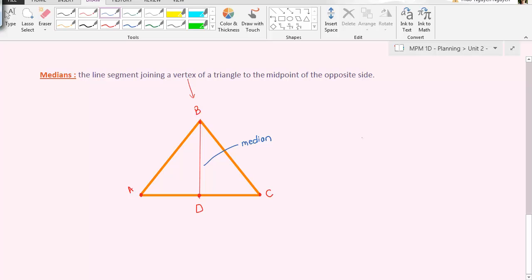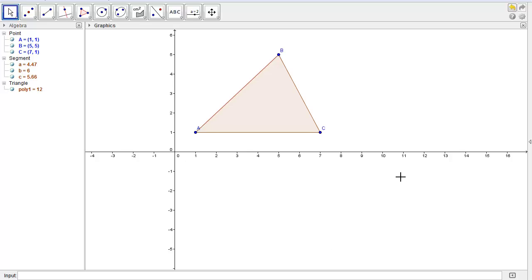So what does that mean? What's so special about a median? Well we can continue to explore a median in GeoGebra again.